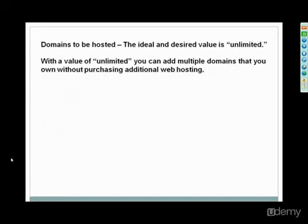And again, domains to be hosted is another thing that they will ask you or tell you about on their feature section. And again, that one, the best option is unlimited. And the unlimited packaging that Bluehost and HostGator offers gives you the option of having unlimited domains.